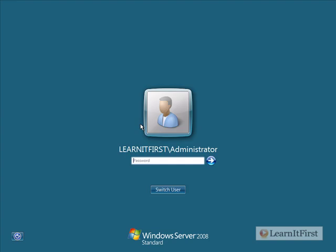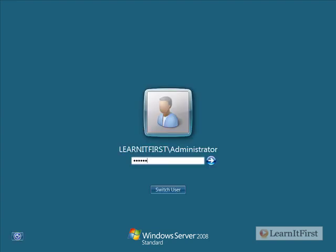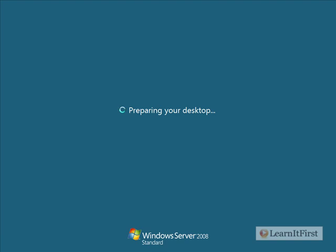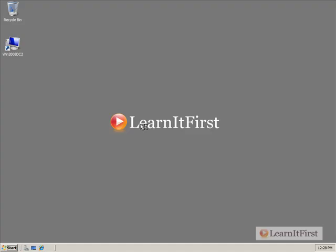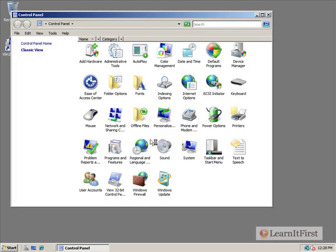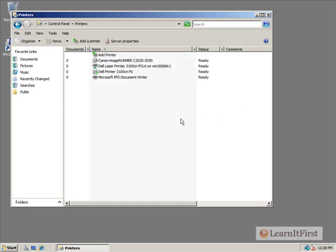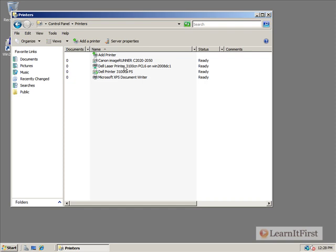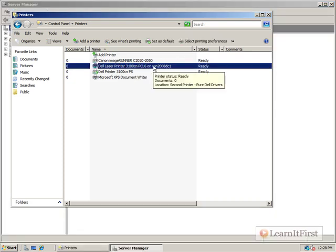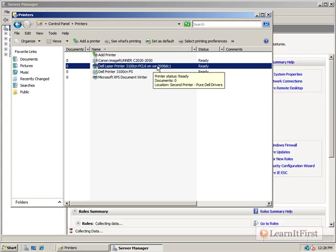So we'll go ahead and log back in. Okay, let's take a look. Control Panel. Printers. Now remember, it's probably not going to deploy its own printer. It's Canon Image Runner. But look at that. It did deploy this one all of a sudden. It deployed the Dell Laser Printer 3100CN from WN2008DC1.